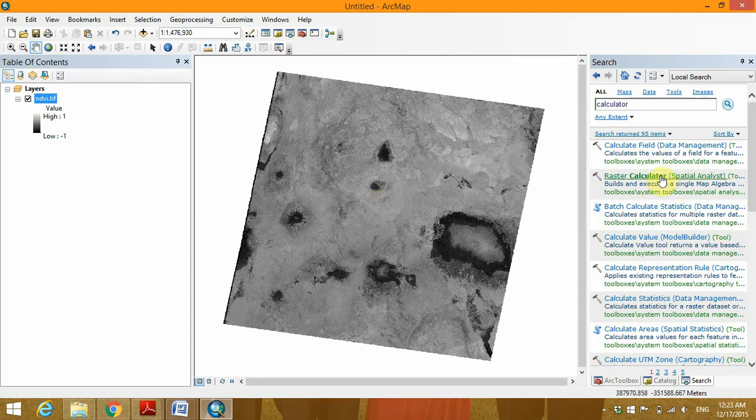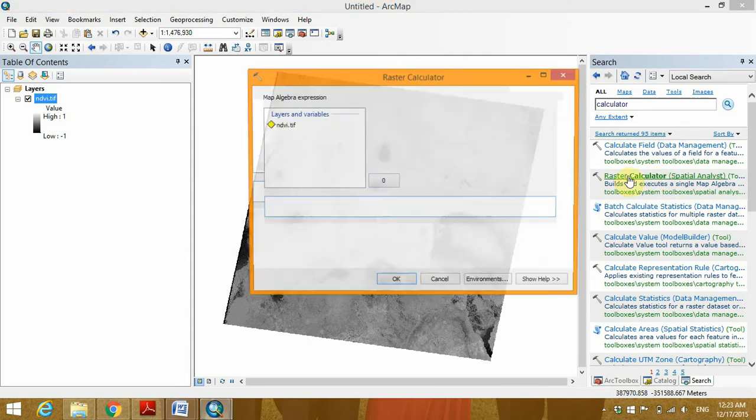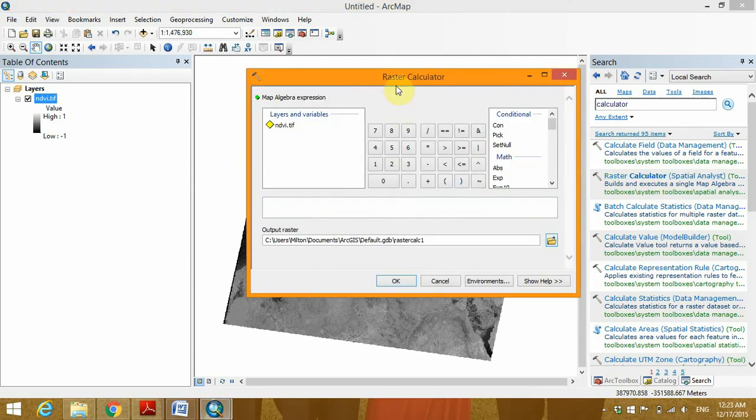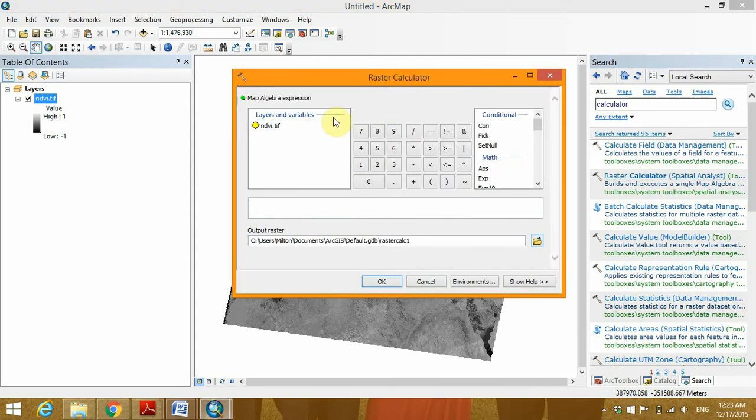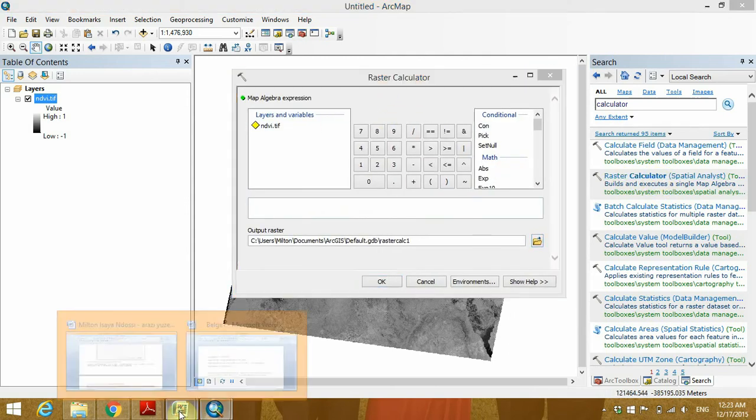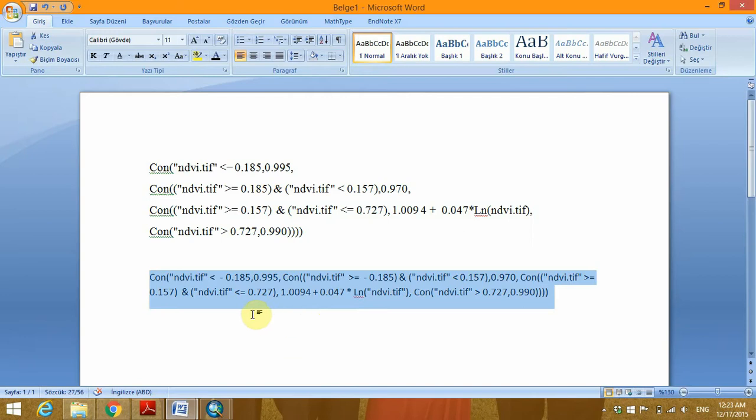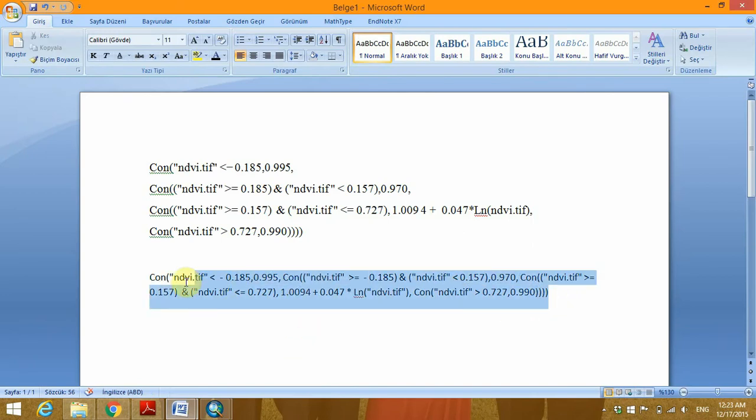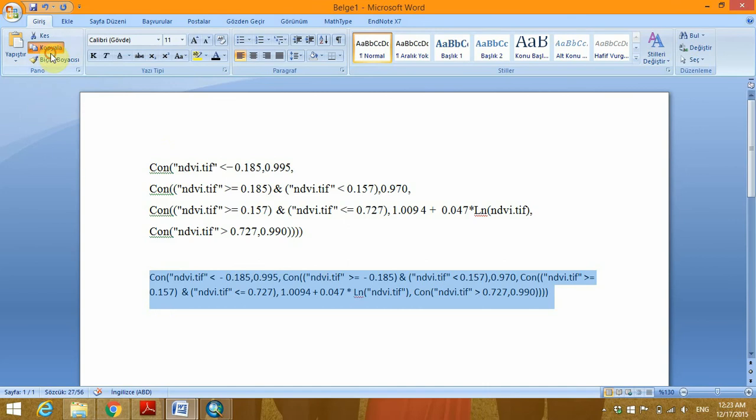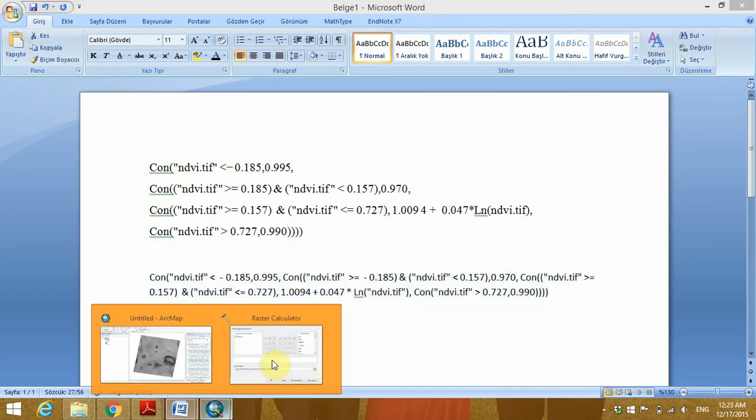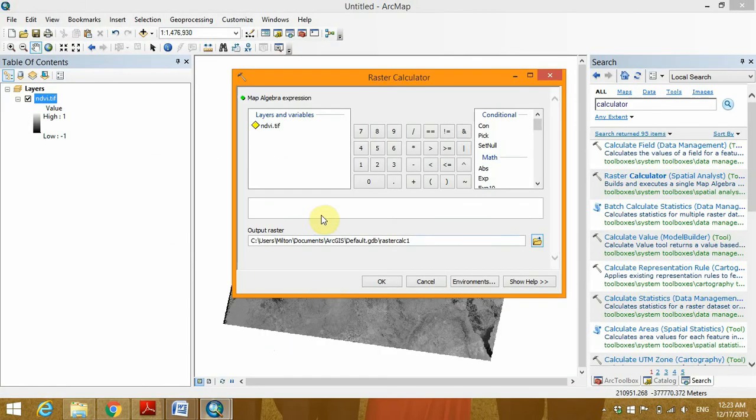To begin with, we are going to use the raster calculator, so we'll open the raster calculator. And I've created a separate file with the commands which are required, so I'll just simply copy the command and paste.